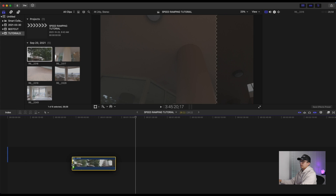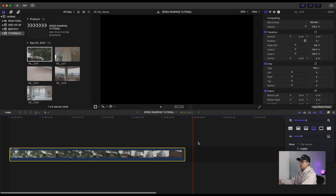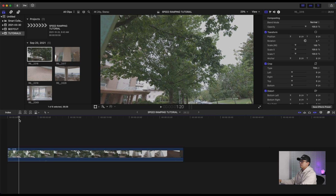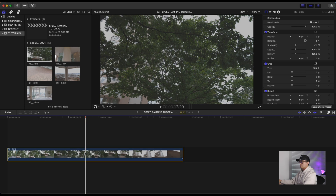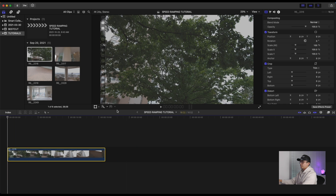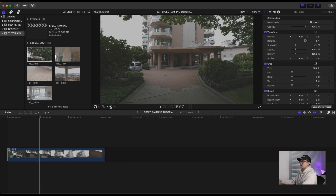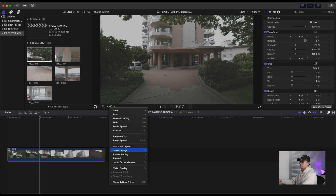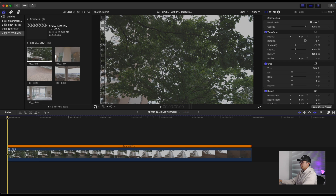First thing you'll do is drag and drop your clip onto the timeline. We'll zoom in a little bit. So here's our clip — cut it where you want it to start, Command B to cut. This clip I shot in 60 frames per second and right now we're editing in a 24 frames per second timeline. To slow down your clip, go to Automatic Speed and it will slow down to 40%.